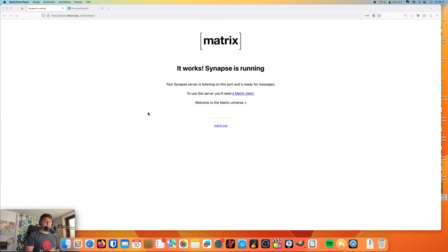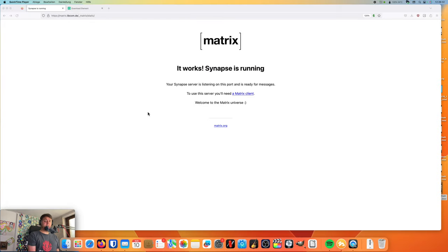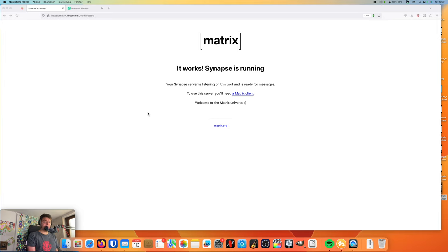I would like to show you what I have set up. I have been running a Matrix service on my own for quite some time now, and I have been evaluating it. It is running really solid, and I would like to give you a short introduction of what it is. Here we are. This is the website my service is running on. It is matrix.libcom.de.